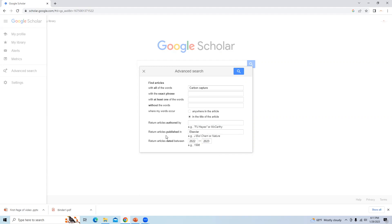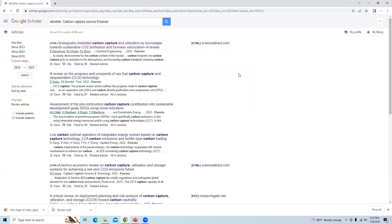So these are the steps: we first added articles with a particular word, that word should appear in the title, the article should be published in an Elsevier journal, and I am interested in articles published in the two years from 2022 to 2023. After clicking Search, we receive around 510 results where 'carbon capture' appears in the title of the article.